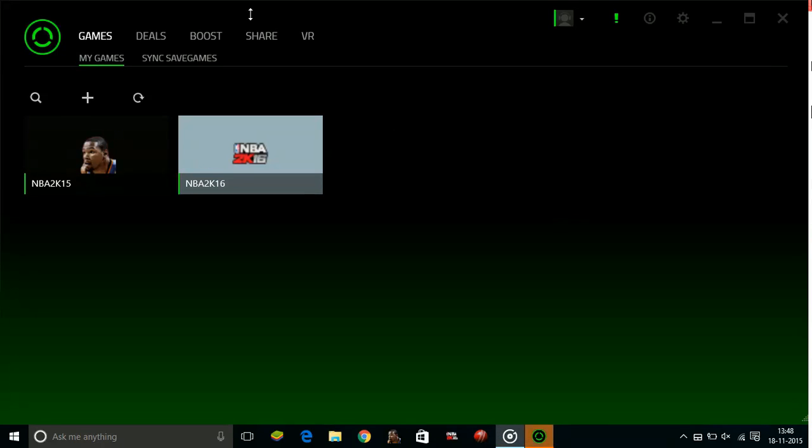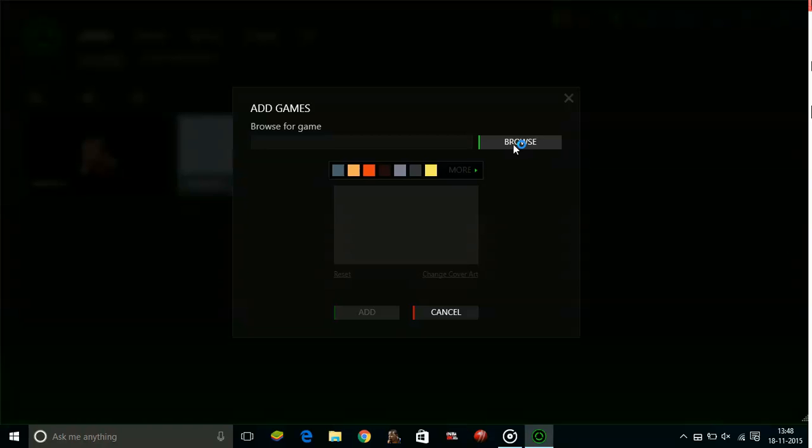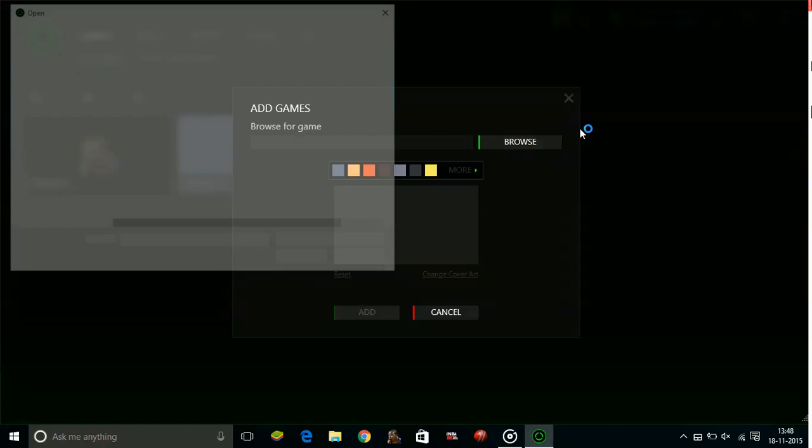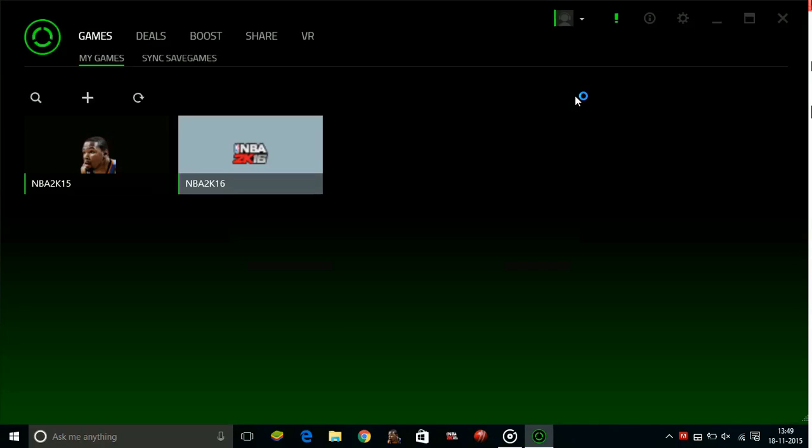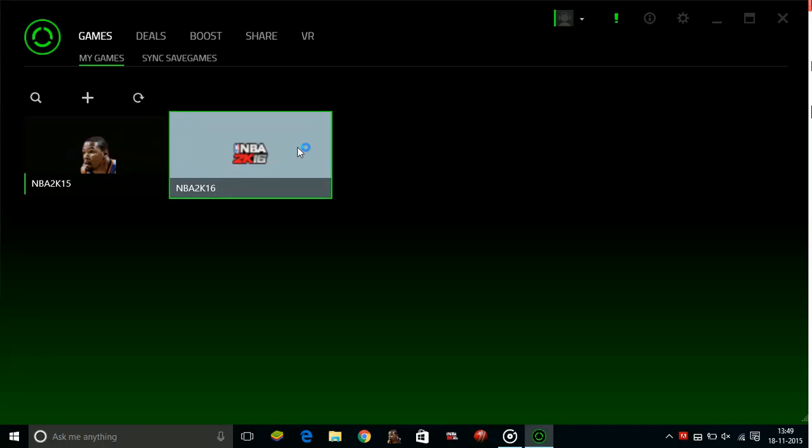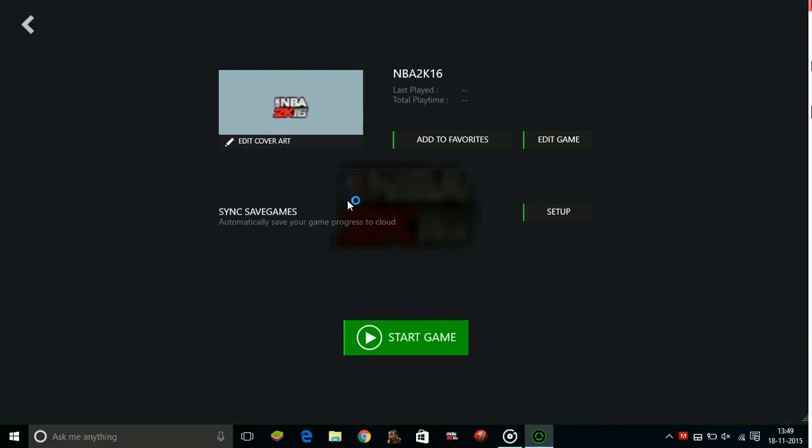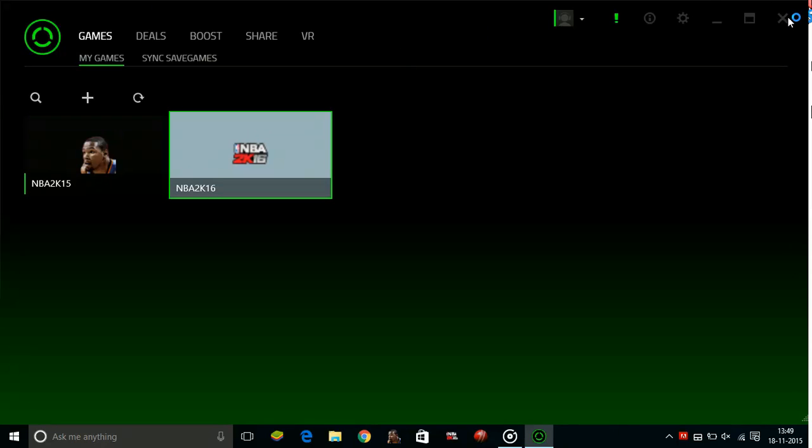Once you open Razer Cortex, all you have to do is add your game by clicking on this plus sign and browse for the .exe file of the game. Browse for the executable file of Assassin's Creed Syndicate and open it. There will be an icon like I have of NBA 2K16. Just tap on it and click 'start game.' Now most of your PC's RAM will be used in maximizing the game's performance. That's all for the second step.